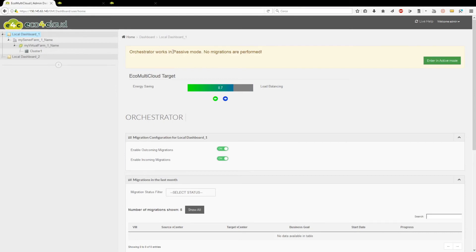Orchestrator can work in two ways. Passive mode: it is the default operating mode of the Orchestrator. The performance of the local dashboards are collected but no migrations are performed.